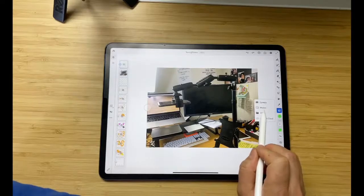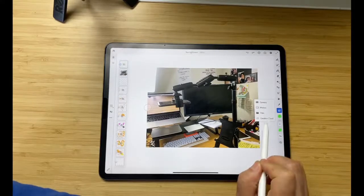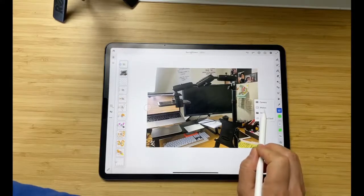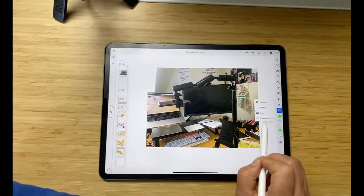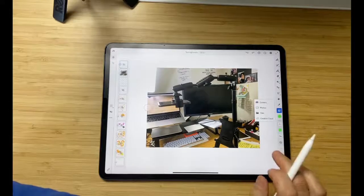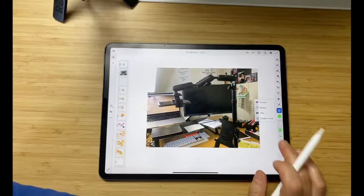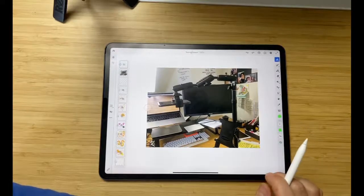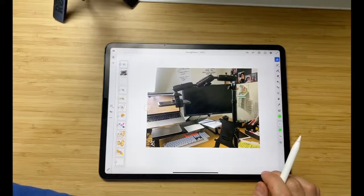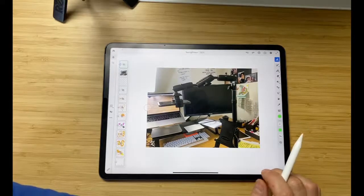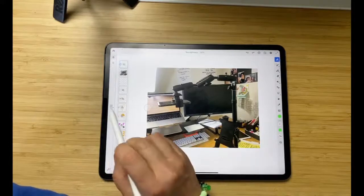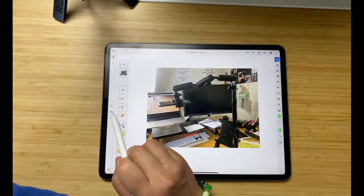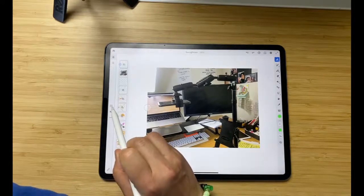That's where you would either take a photograph with your camera, insert a photo from your photo library, from a file, or from Creative Cloud.